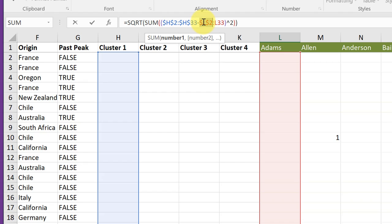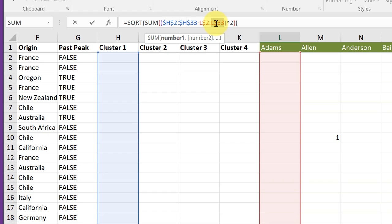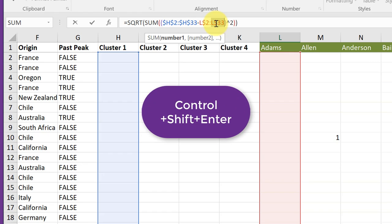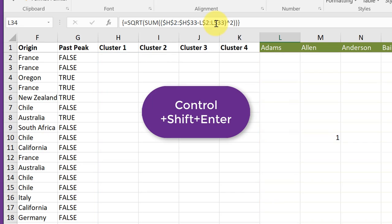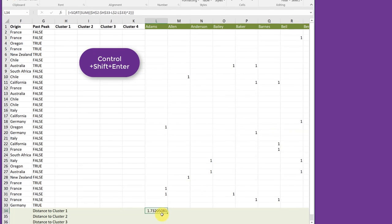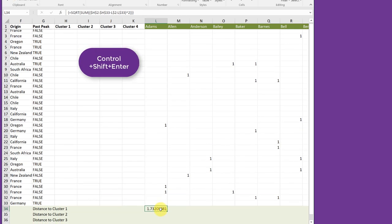But we want the column reference to change to M, N, O, P. So I just want to lock down the row reference. So I hit F4 once, twice to get the dollar sign in front of the row. And then under L33 once, twice. And so I think I've gotten our formula to the point where we can most easily use it. So we're going to Control-Shift-Enter. And that works.